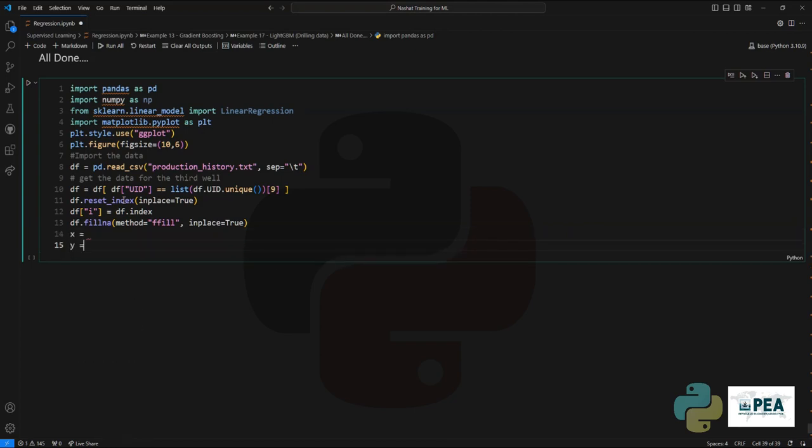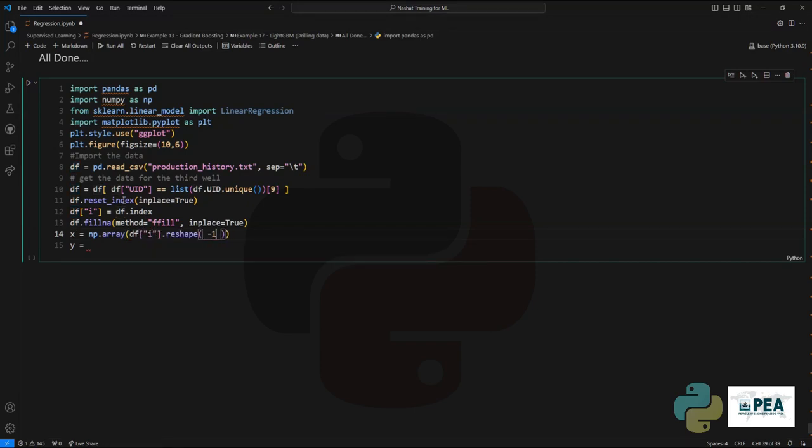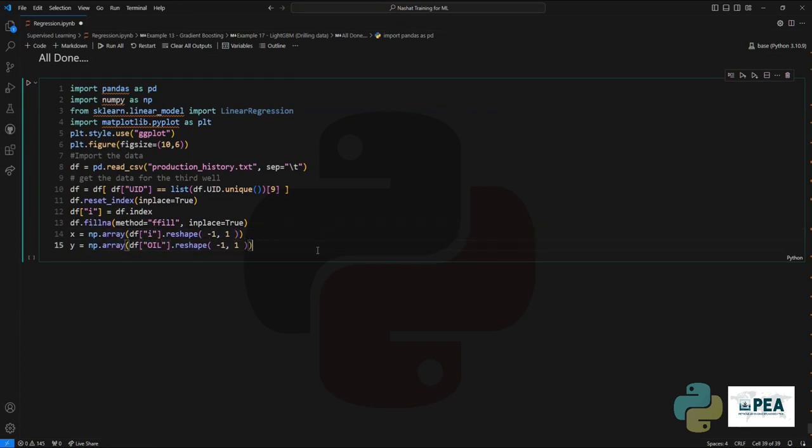We will create the X and Y data. The X and Y data are going to be the data that we use as training and as an outcome variable. We will set the target value for Y as the oil production rate.